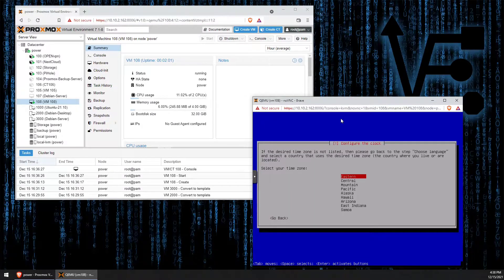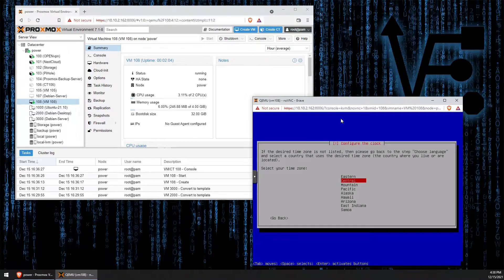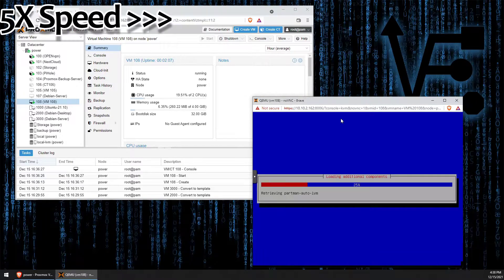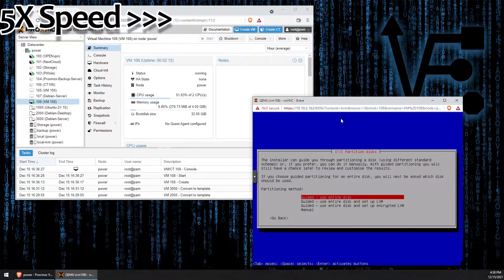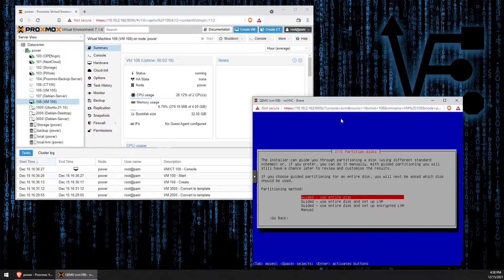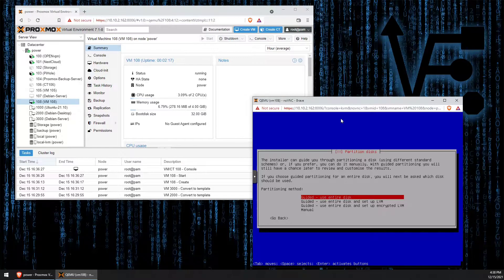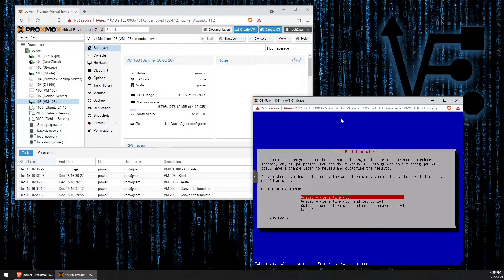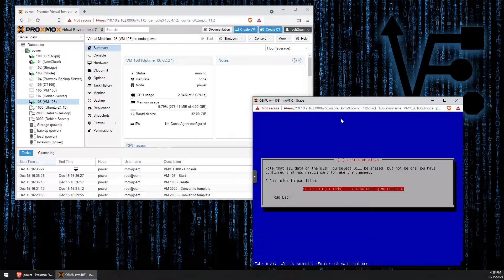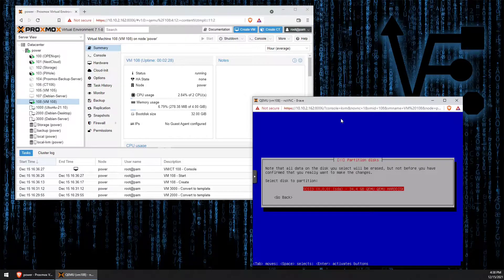We're in the central time zone, so press enter. The default for this is going to be the entire disk. So that's what we're going to select by pressing enter. And we can press enter again to select the only drive that we have given it.